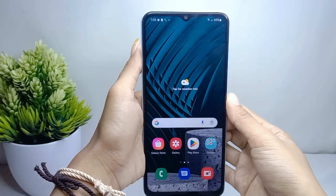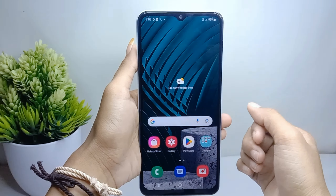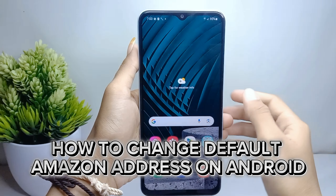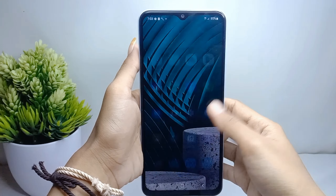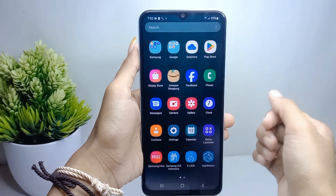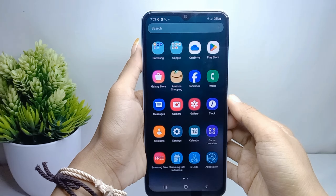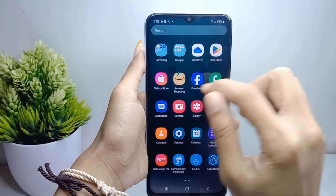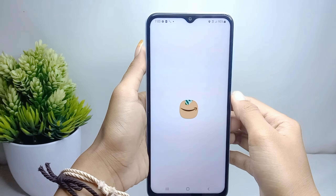Hello everyone. Here I want to provide a tutorial on how to change the full Amazon address on an Android device. Let's go to the tutorial. First thing first, go ahead and open the Amazon application on your device.